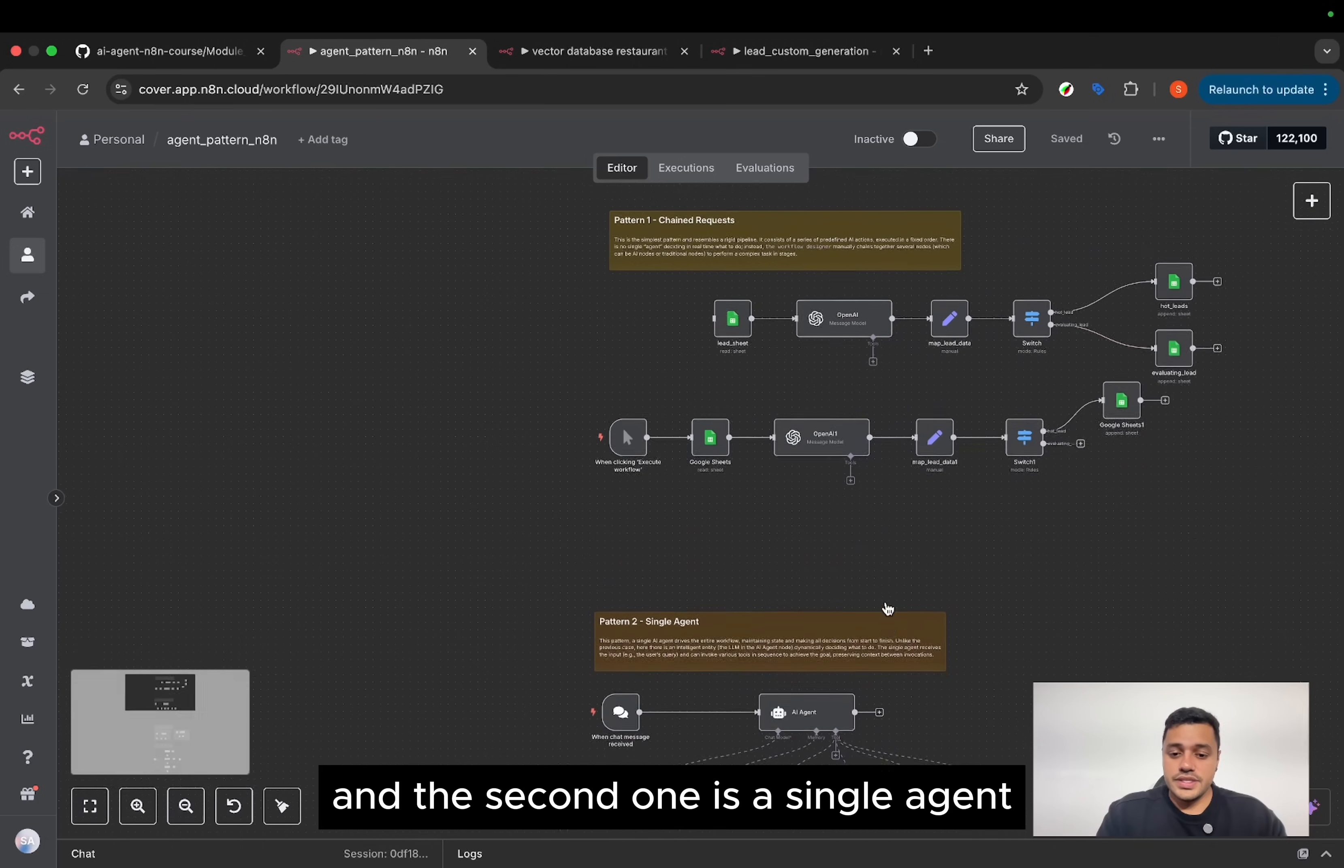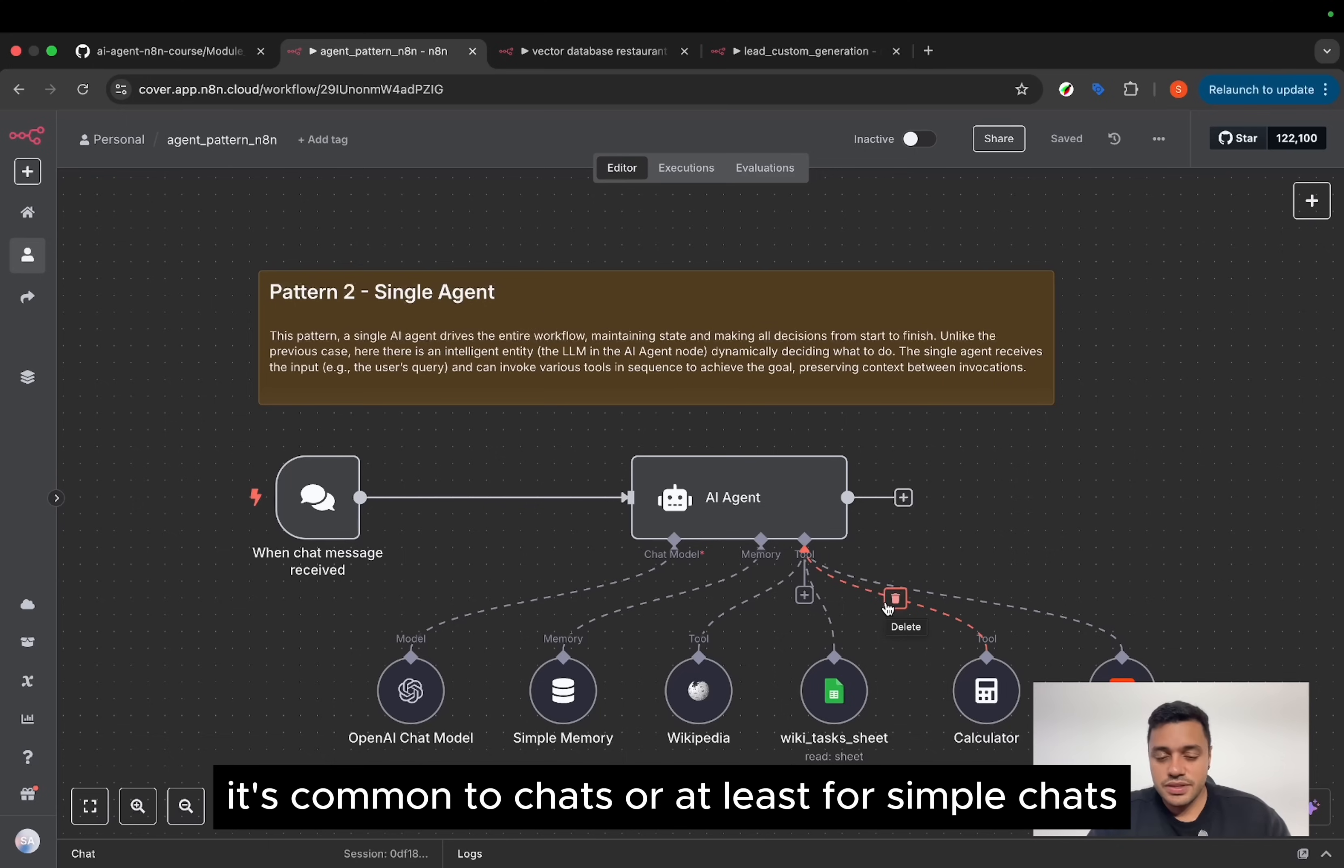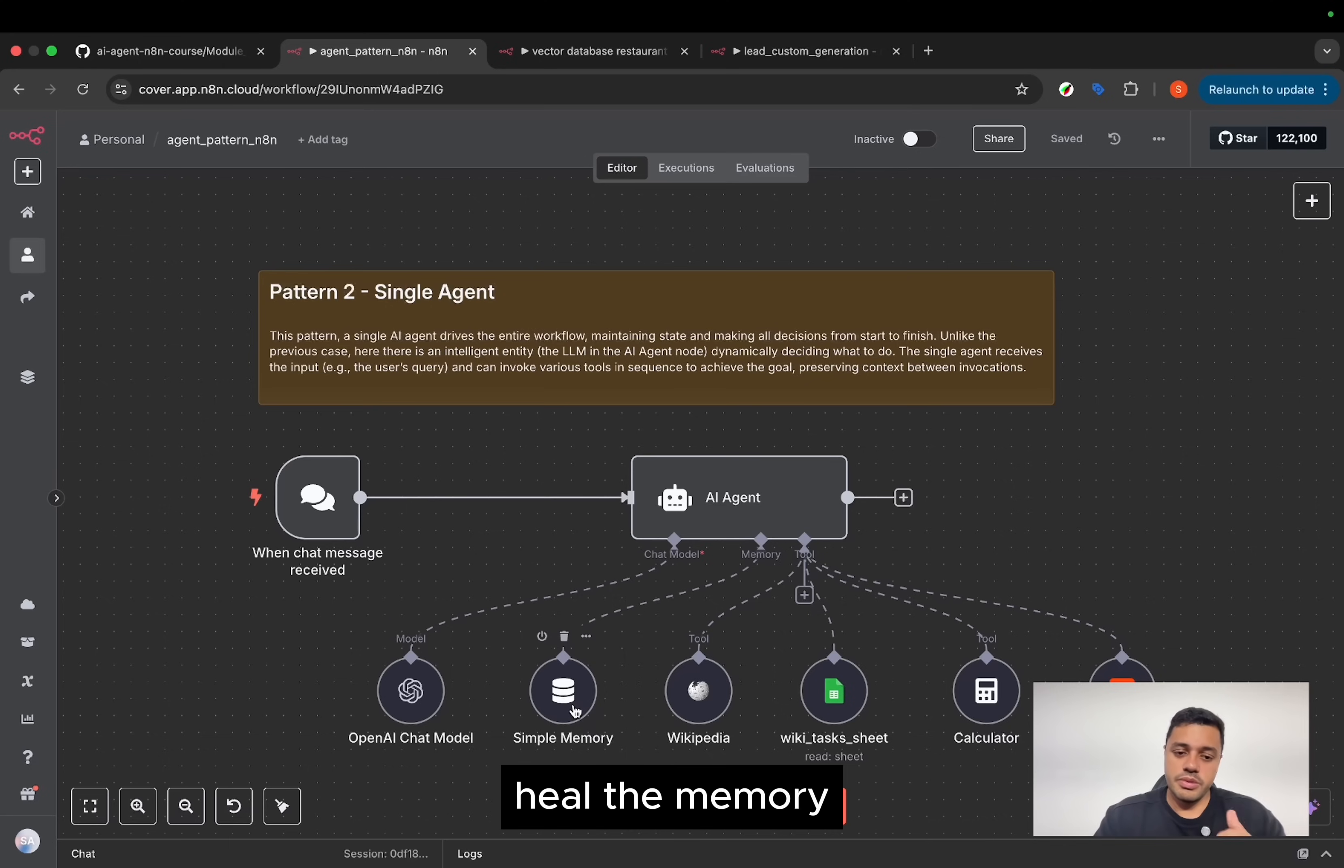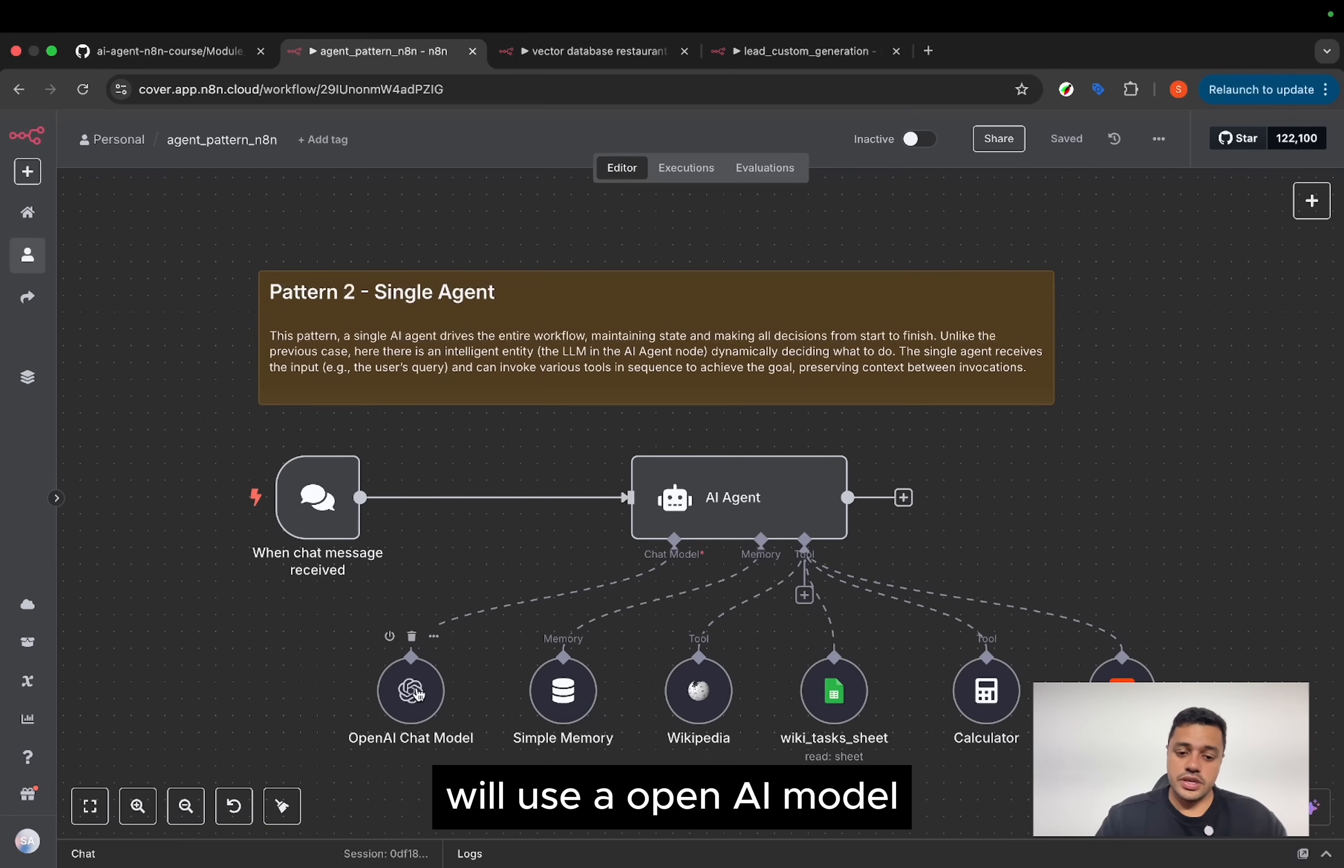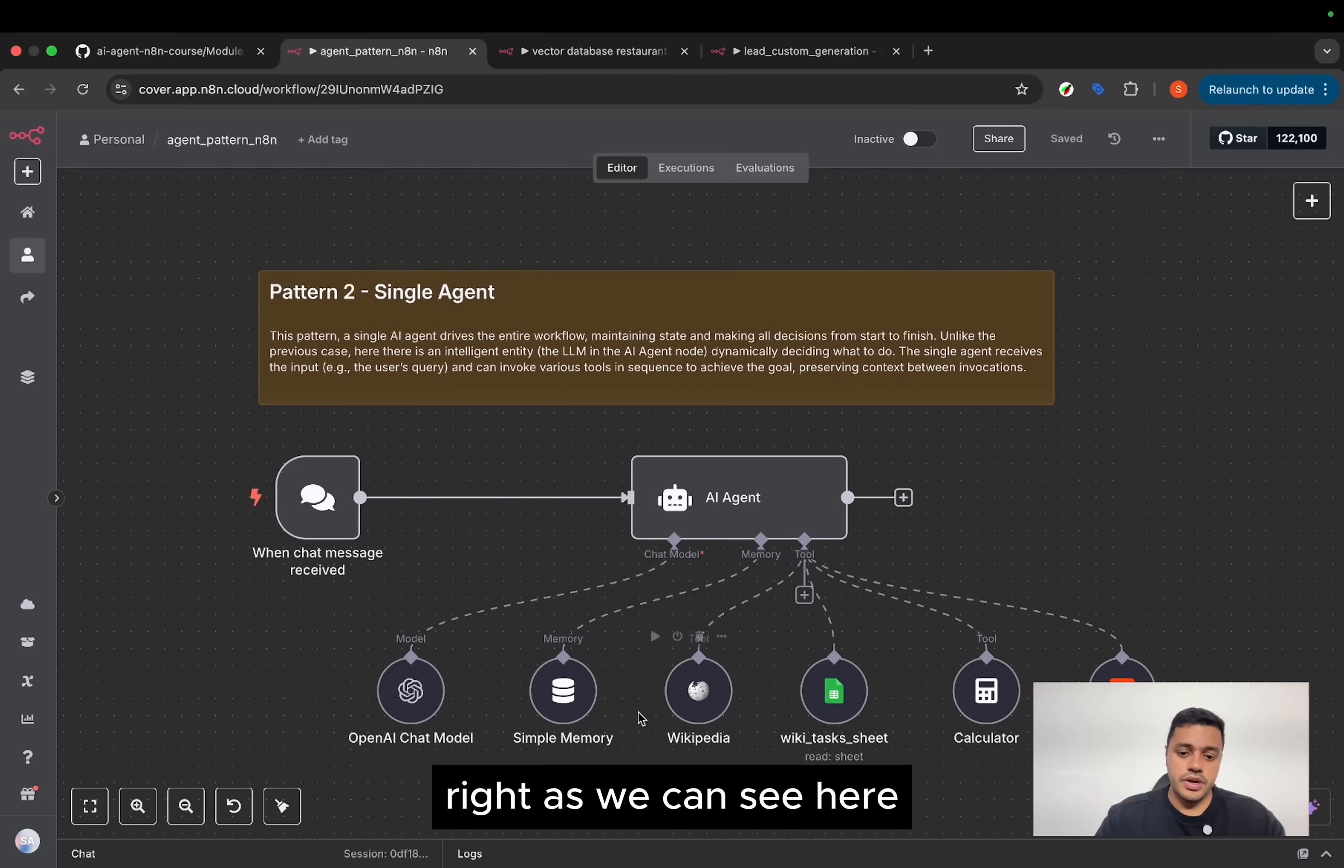And the second one is a single agent. It's common to chats, or at least for simple chats. These agents usually have tools, memory. It's super important here, the memory, because the memory tracks the previous messages. Will use an OpenAI model. And based on the input, the agent will decide what will be the action to make.